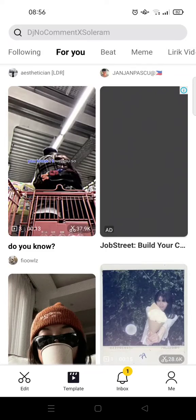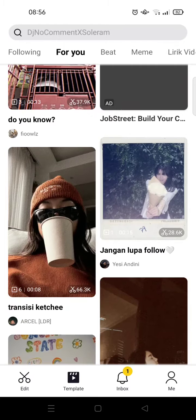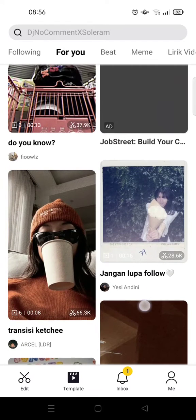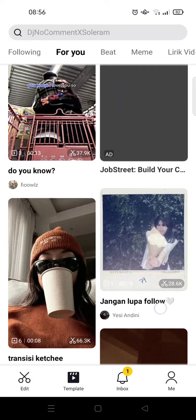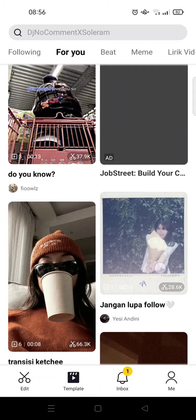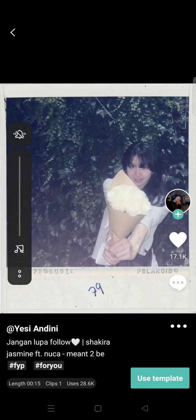Here I'm already on the template tab on CapCut and I'm going to choose a random template. CapCut templates already have a song or sound, but you can change it using this method.